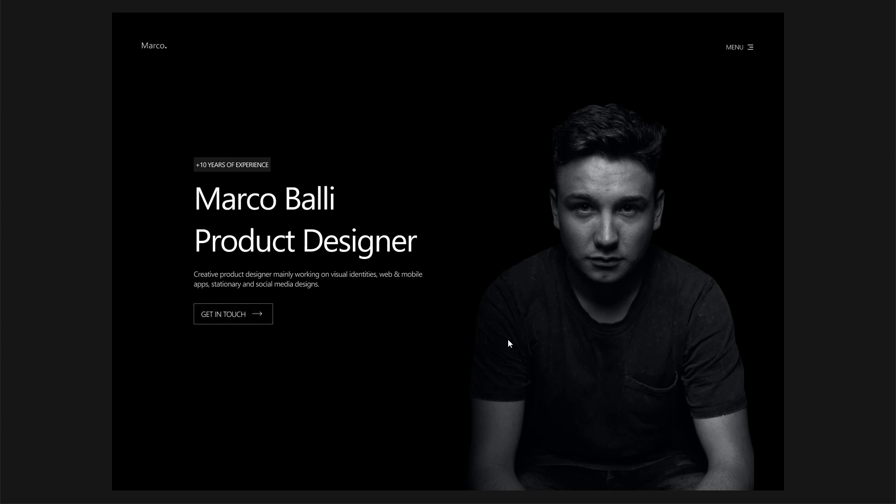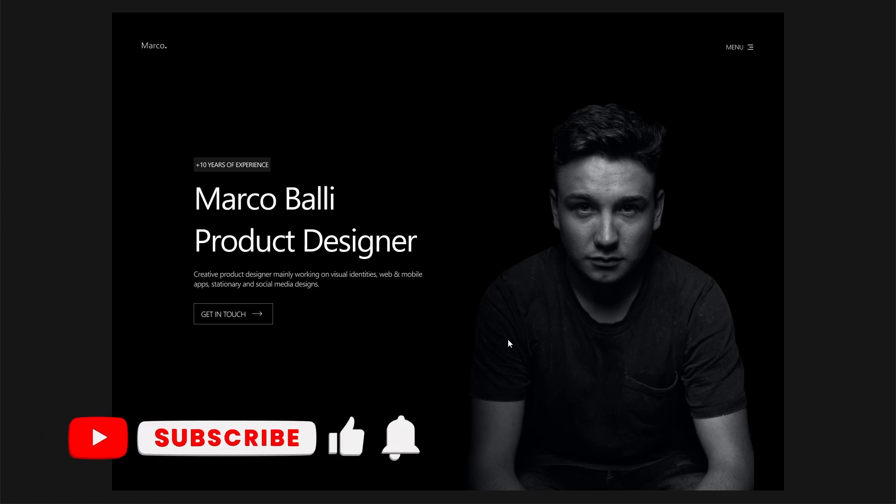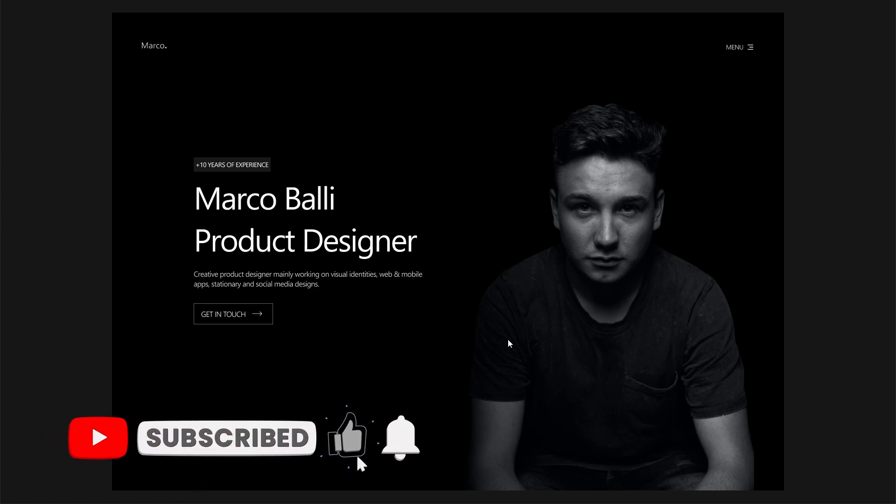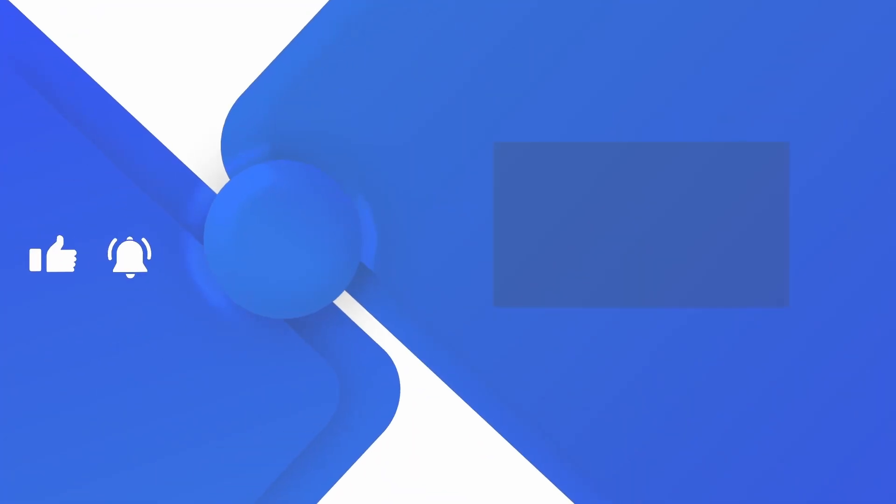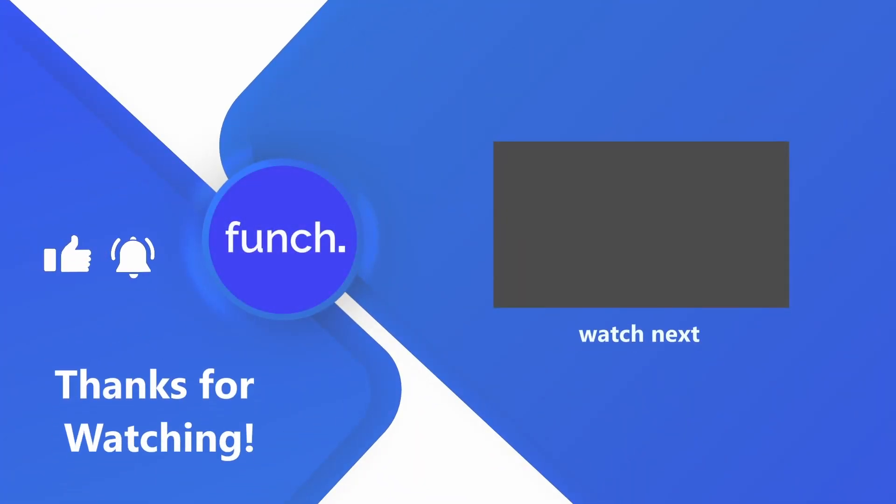Okay guys, that's pretty much it for this video tutorial. Hopefully you learned something new and enjoyed this video. If you liked it, make sure to like and subscribe to our channel. We'll see you in the next tutorial. Bye bye guys.